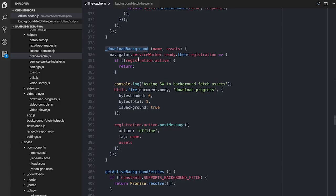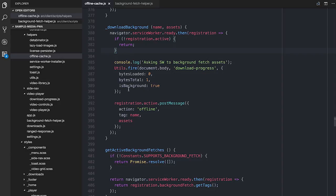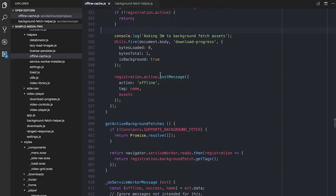So what happens in downloadBackground? By this point I know which files I need — the video file, the artwork, the HTML, all the stuff I want to fetch to make sure this thing is available offline. I wait until the service worker is ready — that's a promise that resolves whenever the service worker is available. Then I post a message over to the active service worker with an action of 'offline', the name I want it to use, and the asset.